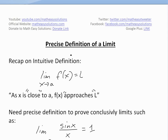Hi, it's time for another math easy solution. Today we're going to discuss the precise definition of a limit. In my early videos, I did a lot of videos on limits, limit laws, and examples on them, but I used an intuitive definition approach, and I'll just recap what I mean by that.